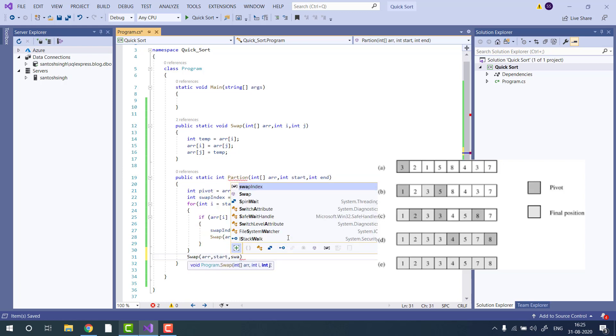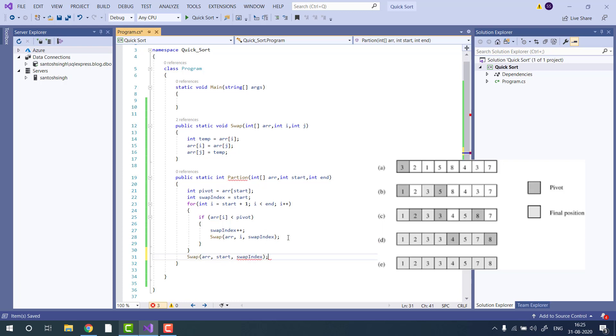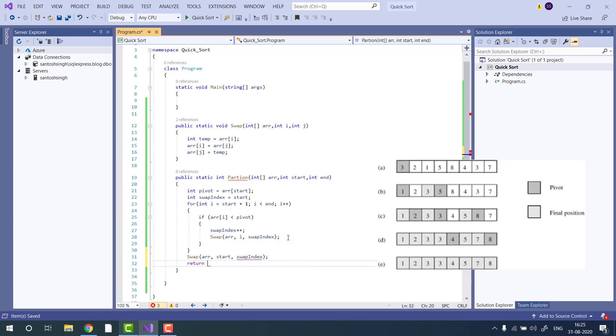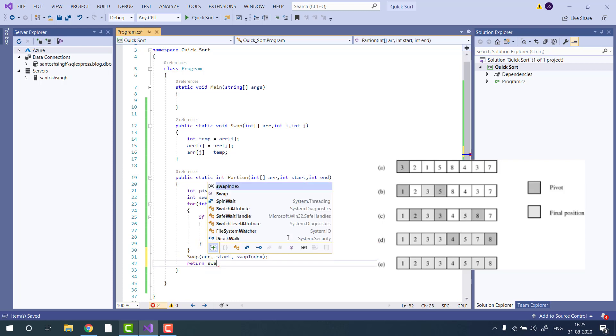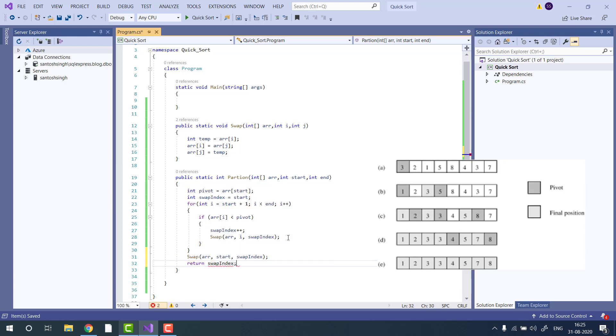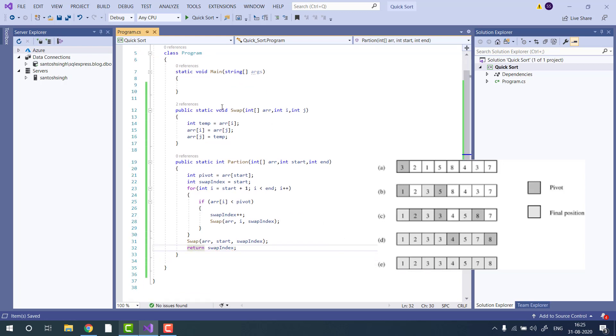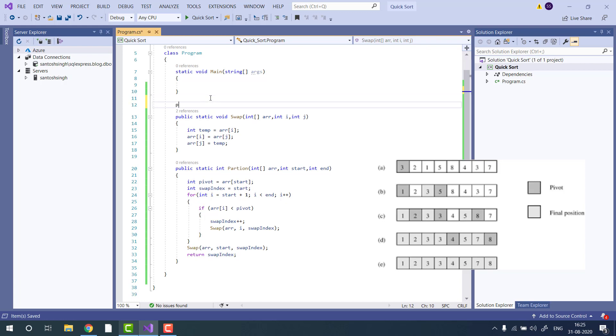Now our swap index position is at the last. We will return the swap index position. Now it's time to implement the quicksort.